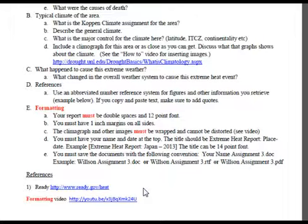I have very detailed directions for formatting — if you don't format this way, you will not get credit for the report. It needs to be double-spaced, 12-point font, a normal font like Arial or Times New Roman — nothing cursive or decorative. You need one-inch margins on all sides. The climograph and any other maps must be wrapped and cannot be distorted. You need to have the date and your name at the top, and the title needs to be 'Extreme Heat Report' followed by the name of the city and the date.